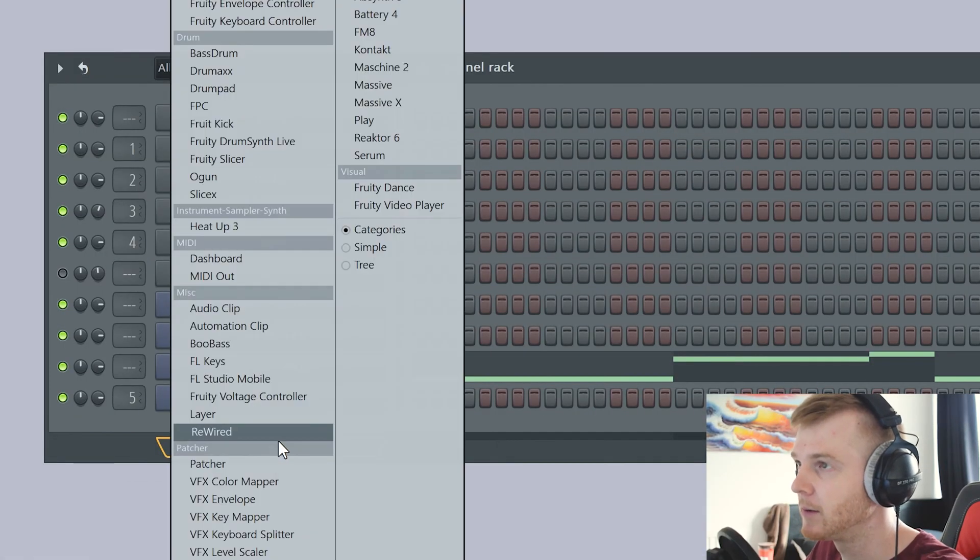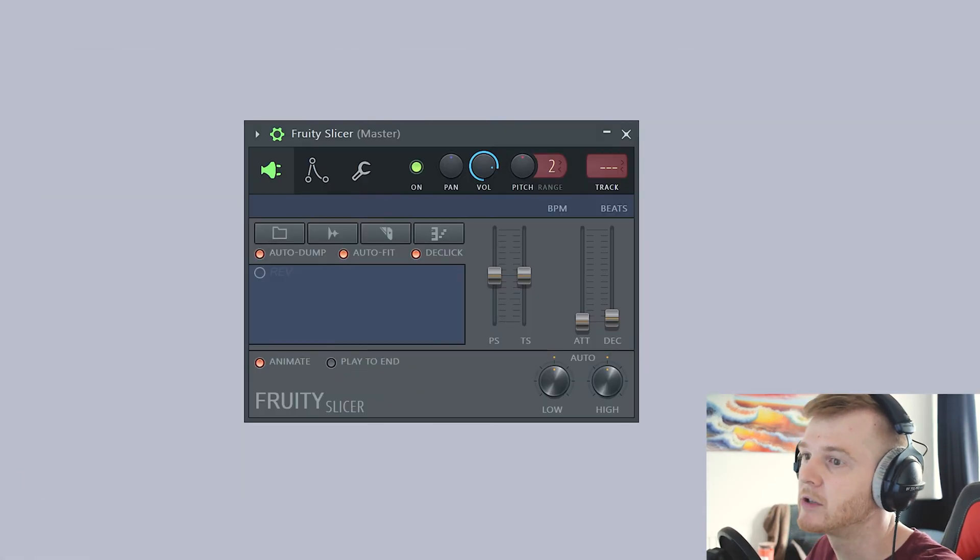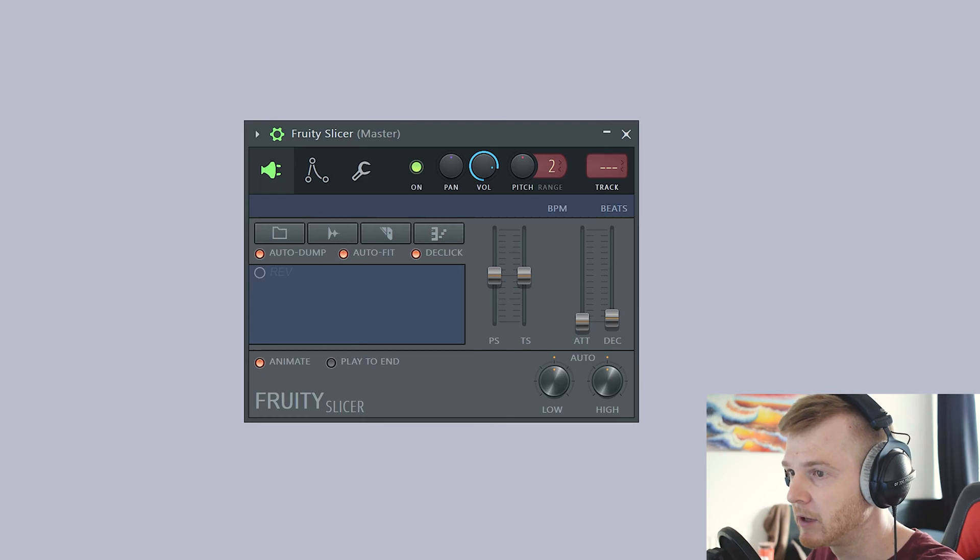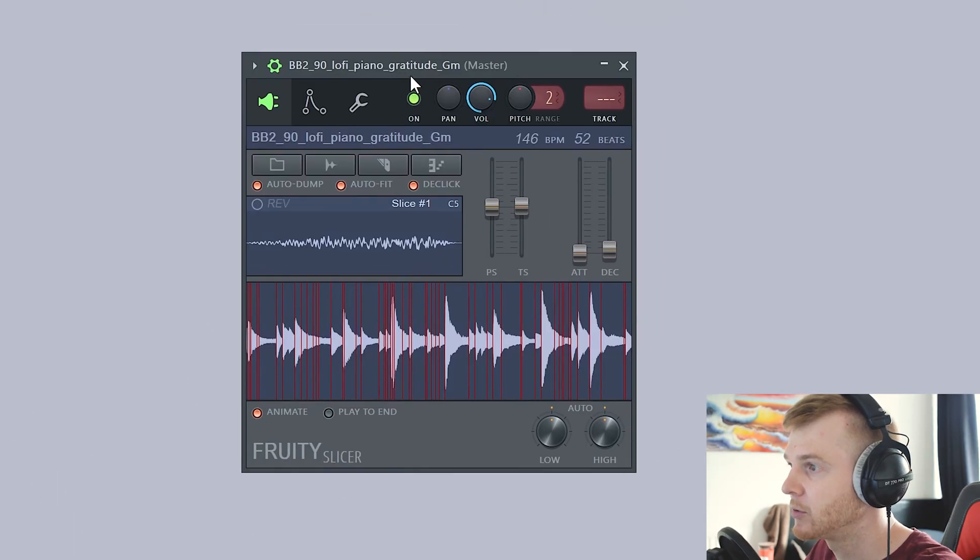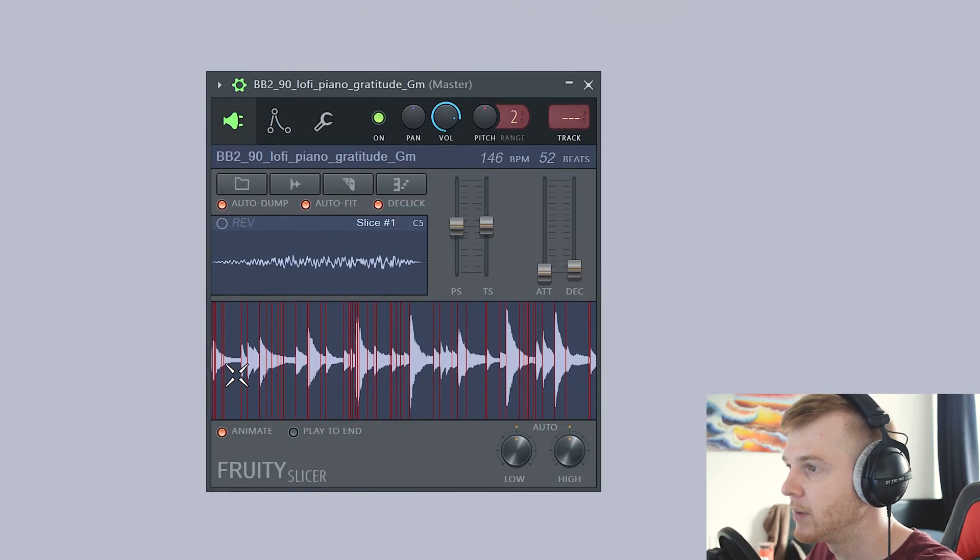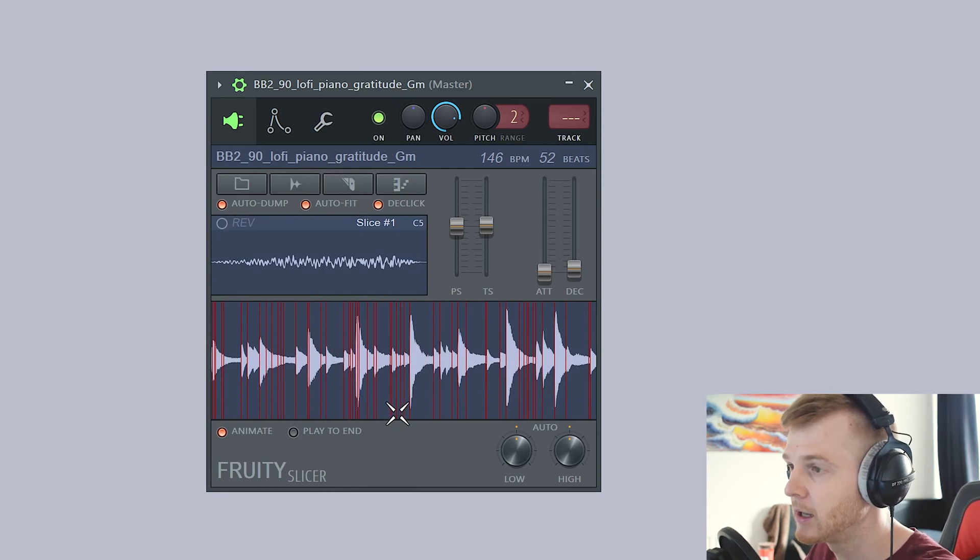So obviously the first thing we're going to do is open up Fruity Slicer. You've got a sample, whatever, just drag in any sample you've got. I took one from Splice. I'm going to take this piano here. As soon as I drop it in, you can see it automatically creates all these red lines which are slice marks. So if I start playing on my computer keyboard...